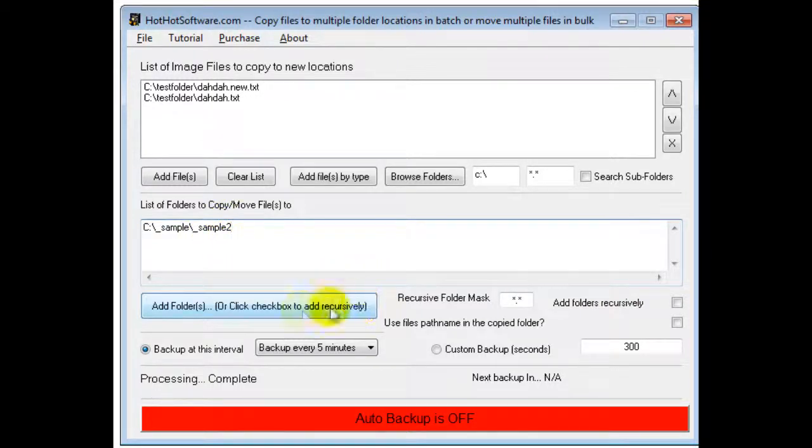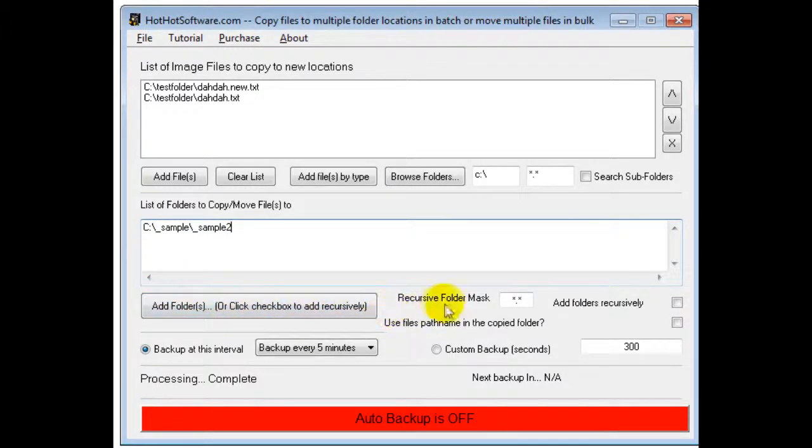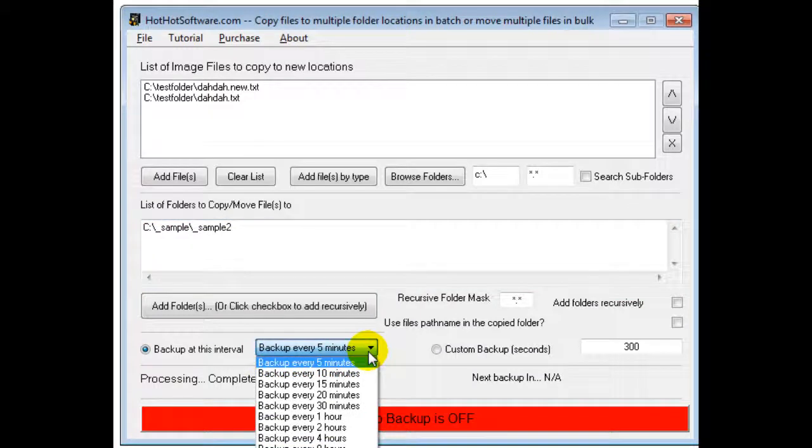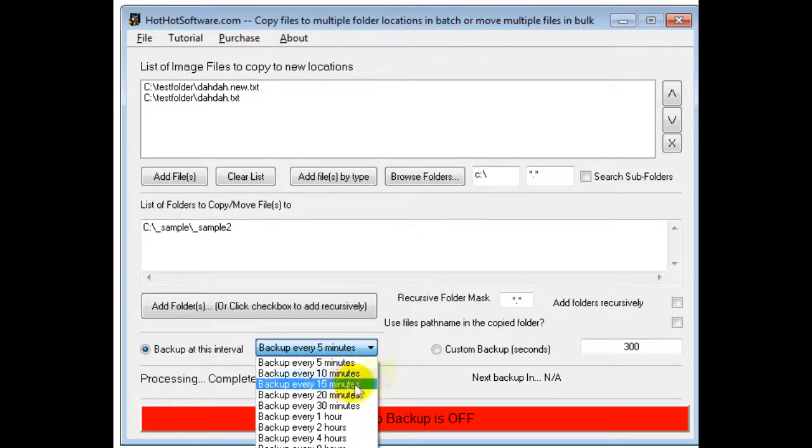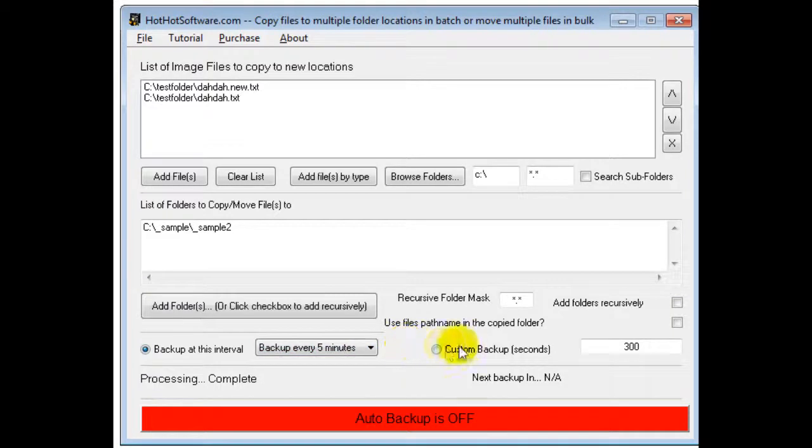And finally once you are done you would either choose the interval that you want to back up at, so it has these defaults such as 5, 10 minutes and so forth. Or you could have a custom backup which is in seconds.